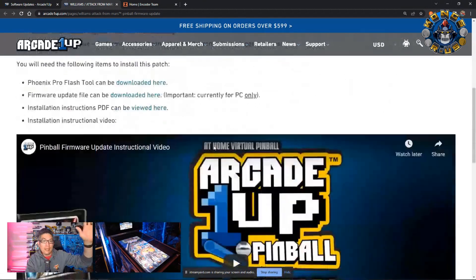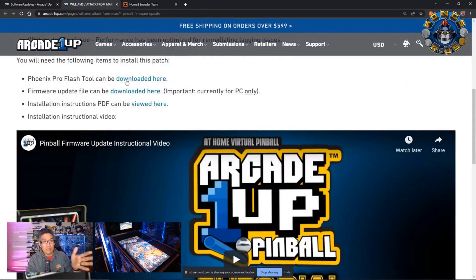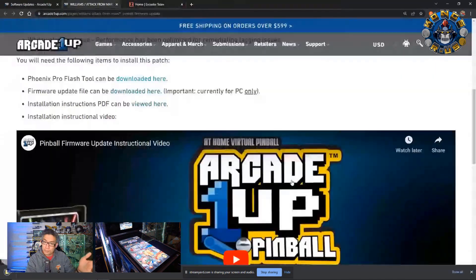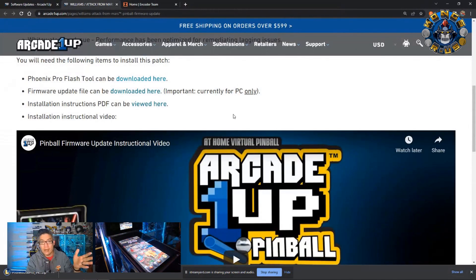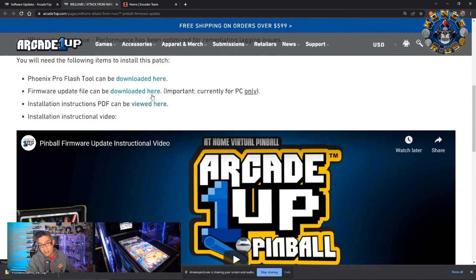Here, you're going to download a couple of different files. First is the Phoenix Pro Flash tool, which you can download onto your desktop. It just takes a few minutes to download there. And there's the firmware update for Attack from Mars here.